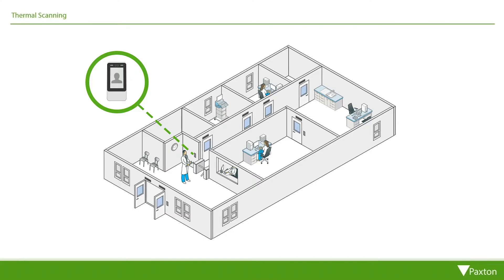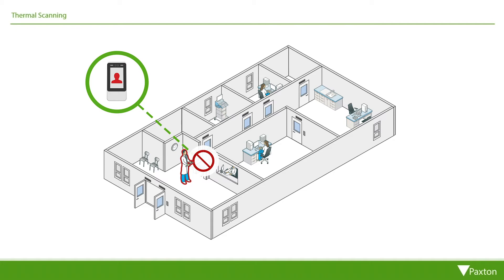However, by utilizing thermal scanning in combination with access control, we are able to introduce an opportunity to further reduce risk in the workplace by denying access to people identifying with a heightened temperature that may put others at risk. By doing so, we help confirm all staff and visitors do not have a fever before entering the premises and protecting staff from infection.